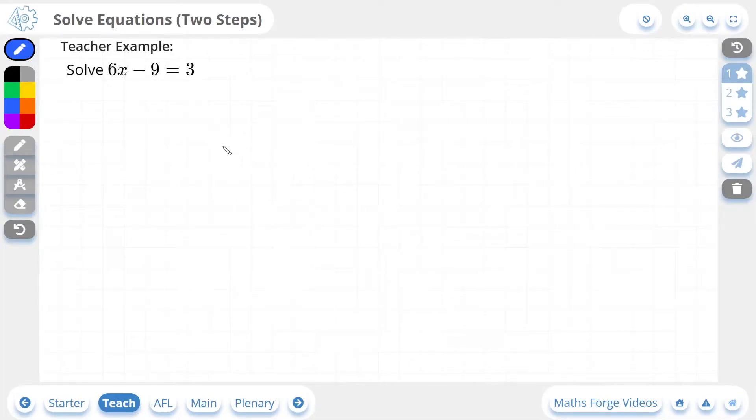Hi, this is Jack from MathsForge, and in today's lesson we're going to be solving equations with two steps. So let's take a look at our first example.